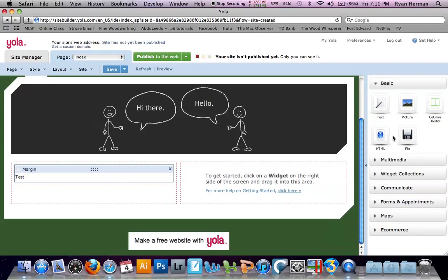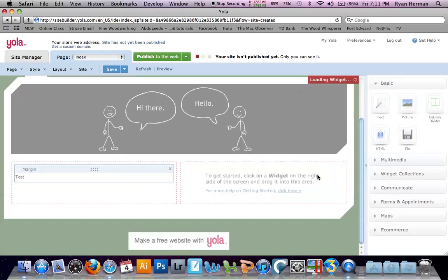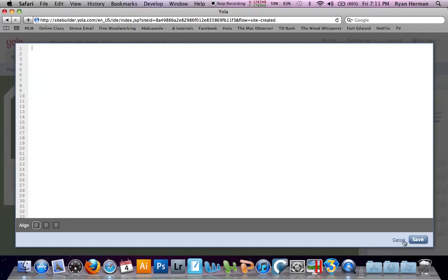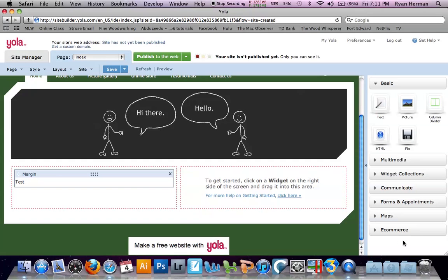You can also drop column dividers, HTML. This will be useful if you want to drop one of these in. Maybe you want to put a YouTube video in. If you go onto youtube.com and click the embed code, you can copy and paste that code right here and when you hit save, it will drop that video right in for you.